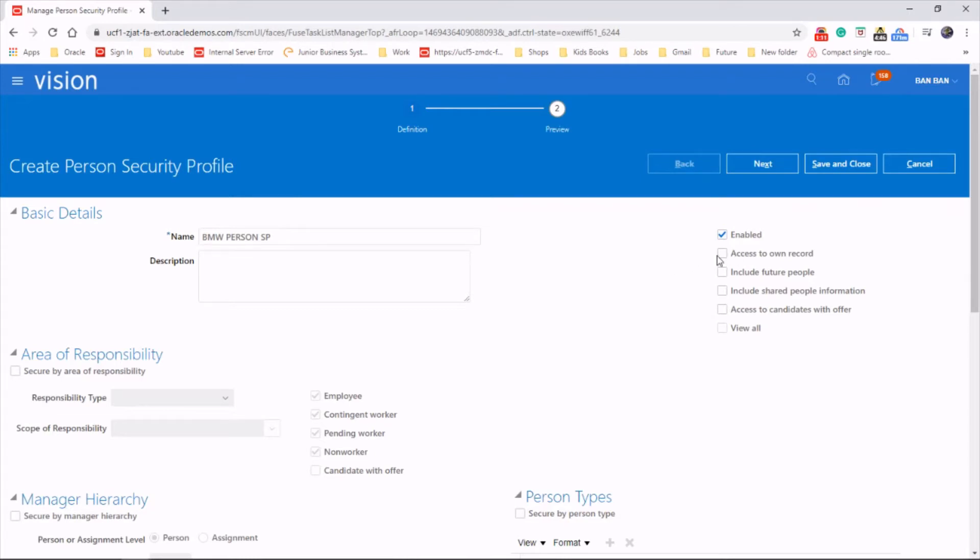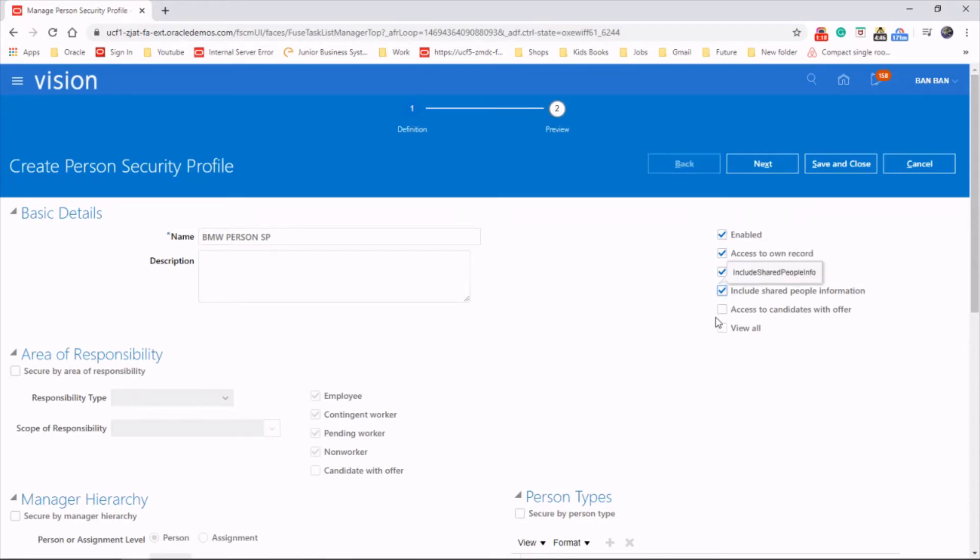If you wish to, you can select access to own record, include future people, include shared paper information, access to candidates with offer.